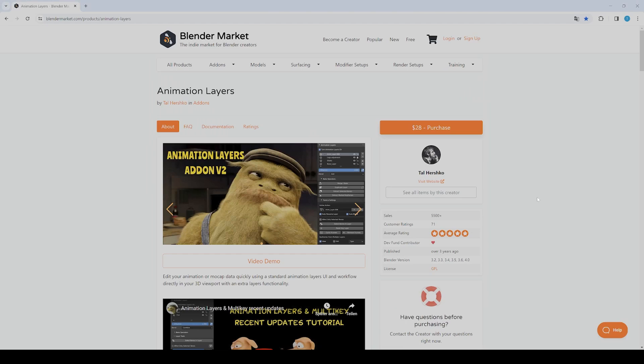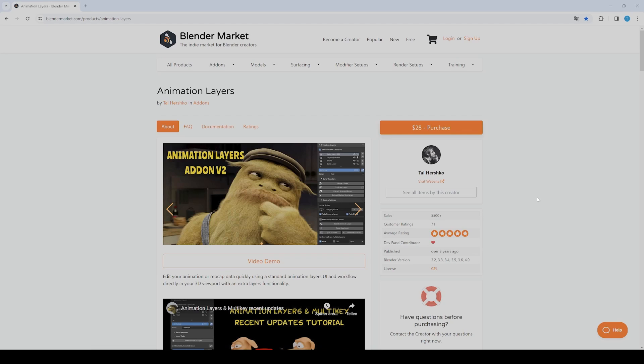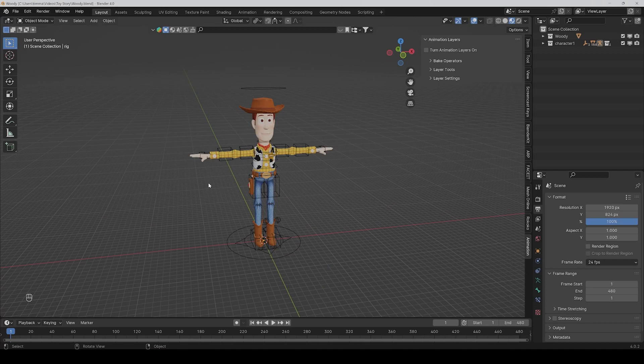Hi guys, today I want to show you one of my most used add-ons for Blender. I would say if you are a character animator, it's nearly a must-have because working with different animation layers can make your life so much easier. What it means and why it's so good, I will show you now.